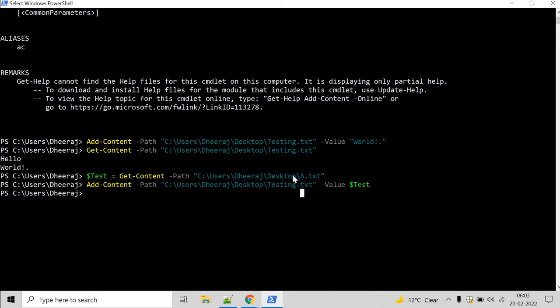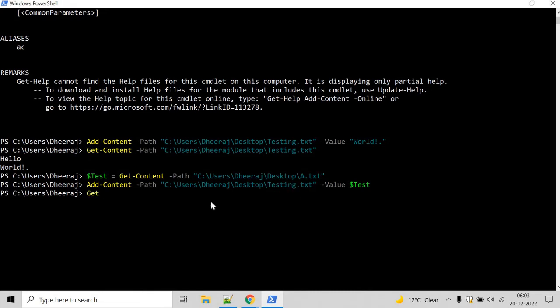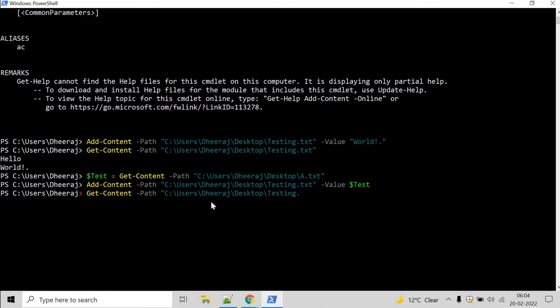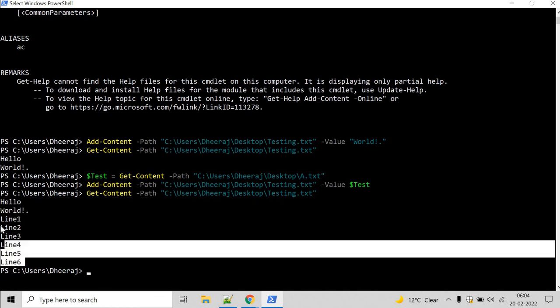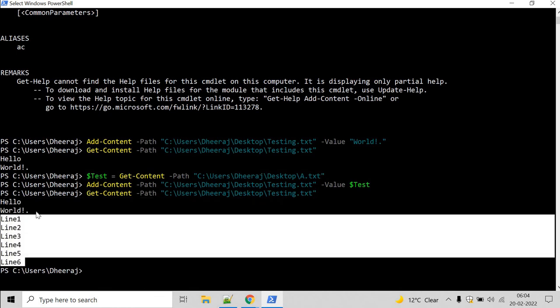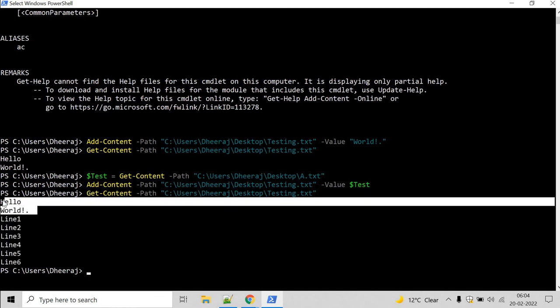Now the content of a.txt file has been added inside testing.txt so let's verify. So let's get the content, get content and let's get the path.txt and hit enter and here you can see the content of a.txt has been appended to testing.txt.